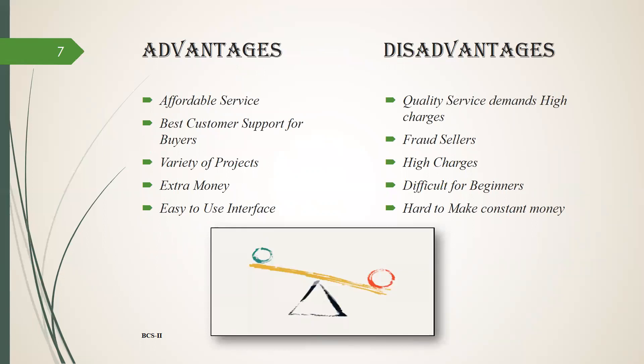Advantages and disadvantages of Fiverr. Advantages: affordable services, best customer support for buyers, variety of buyers, variety of projects. You have many projects at the same time, extra money, easy to use interface.